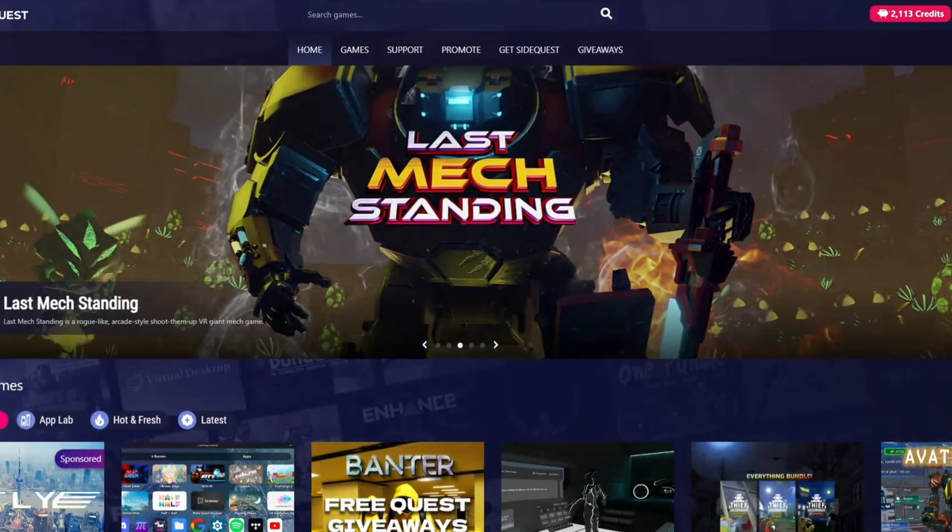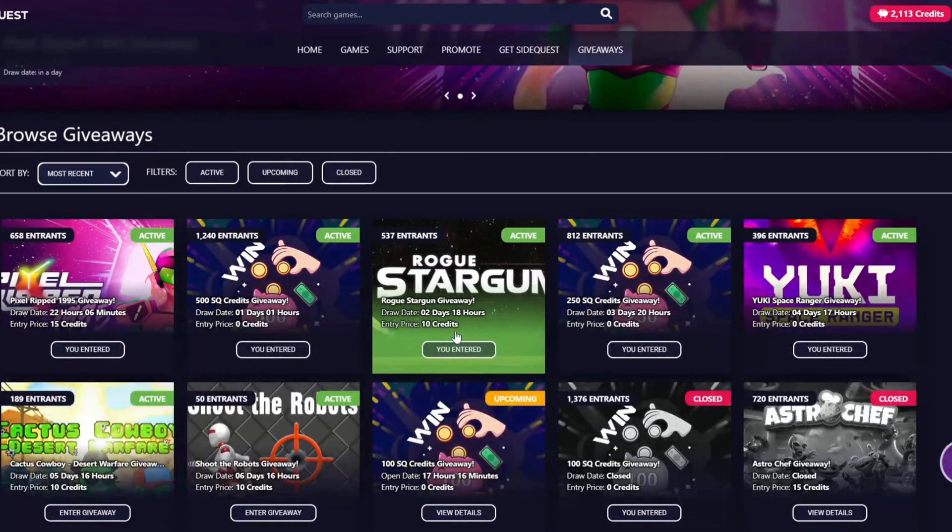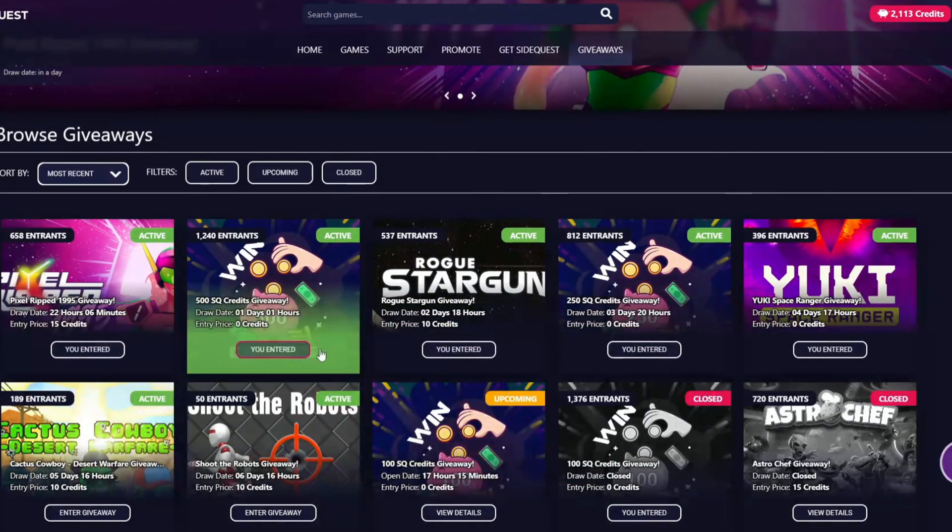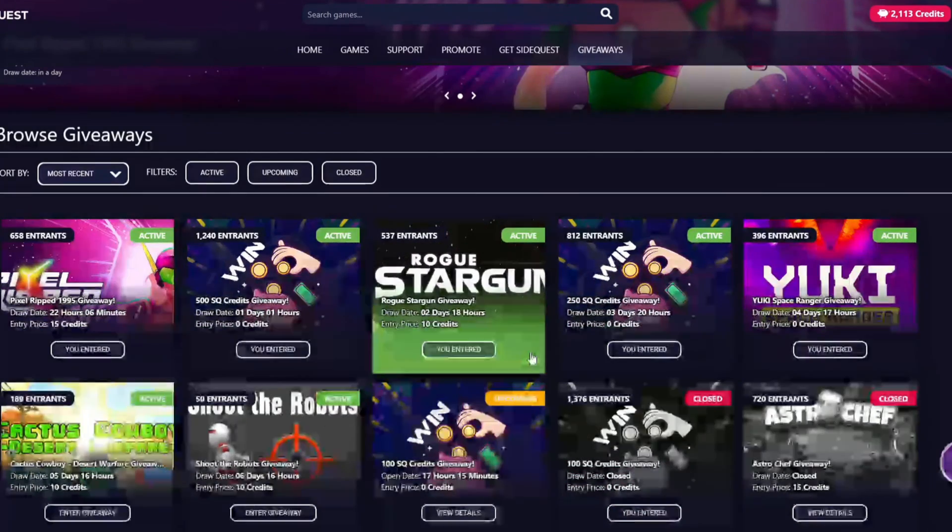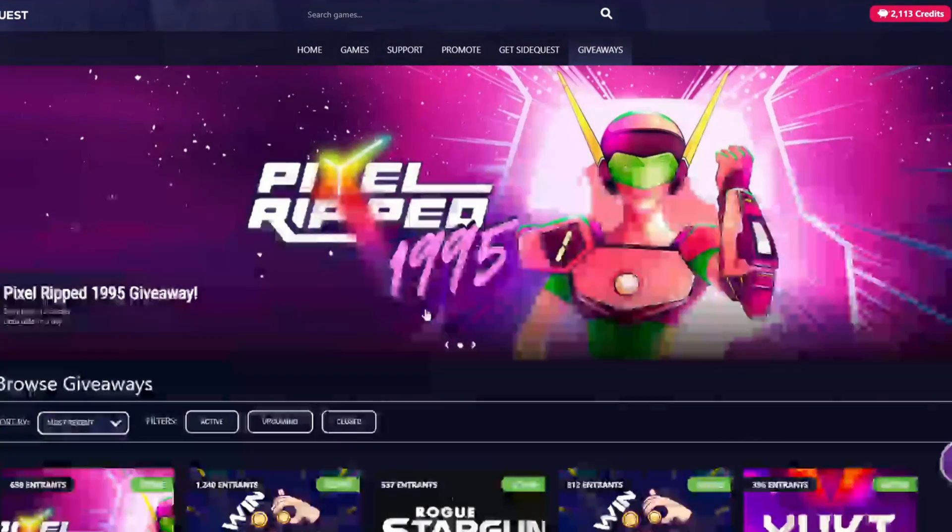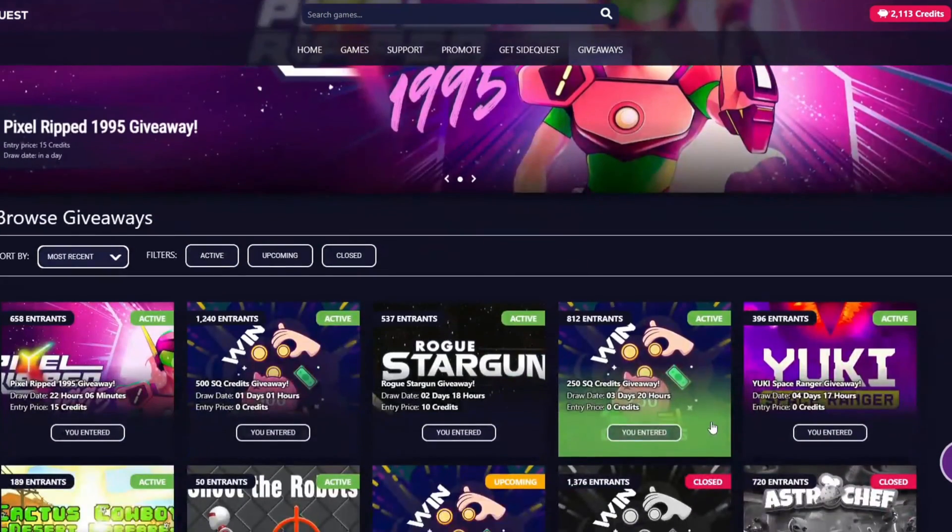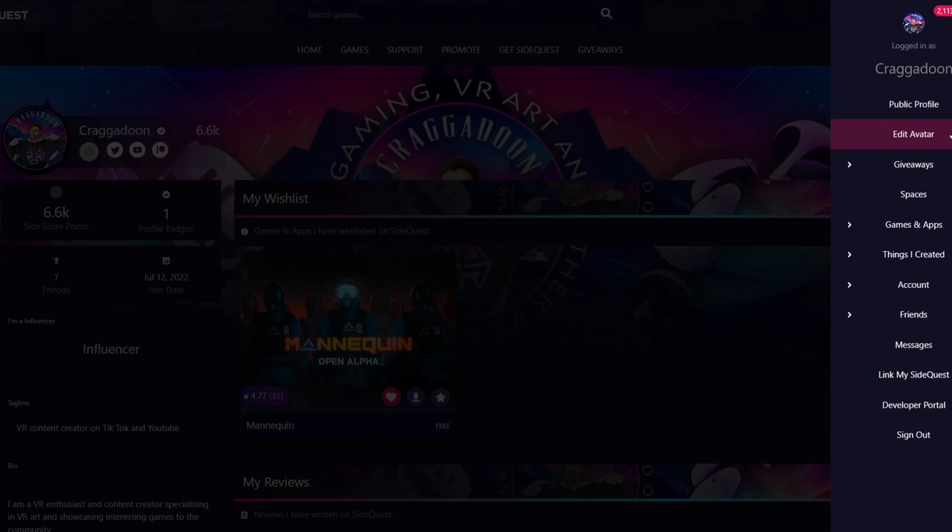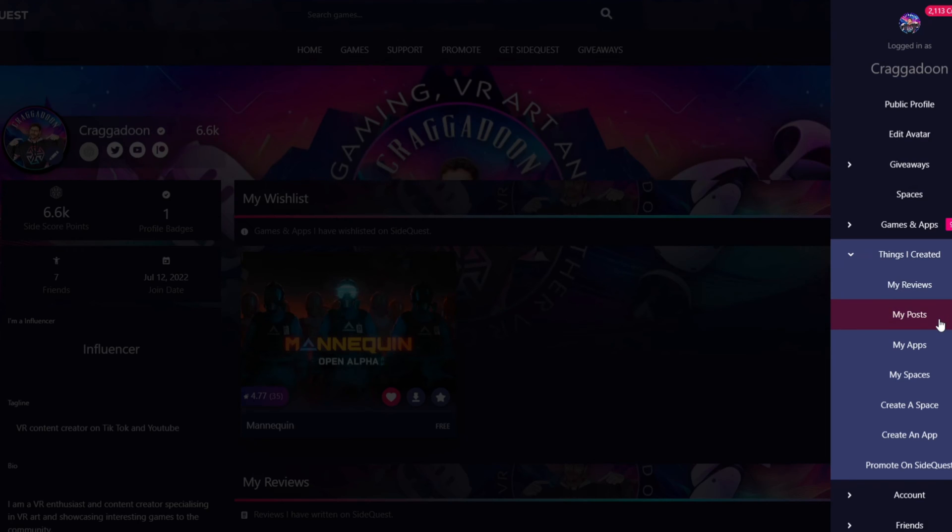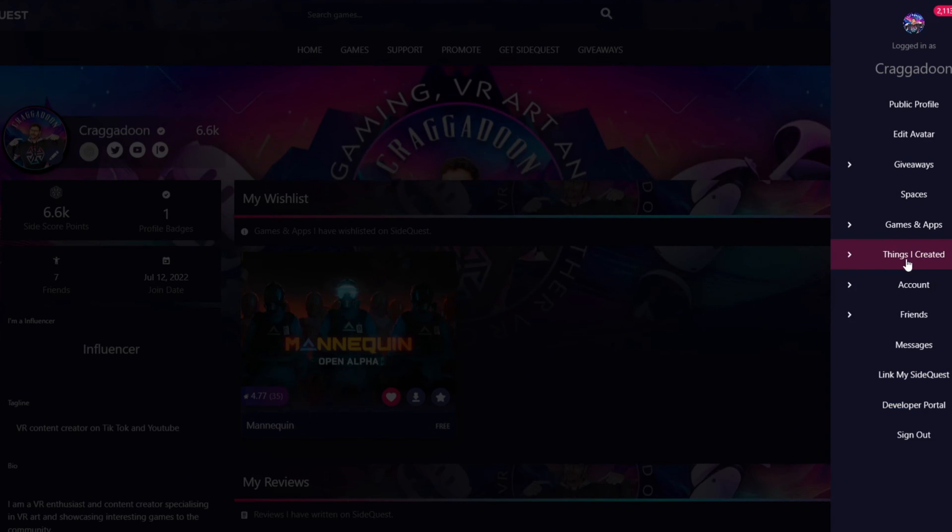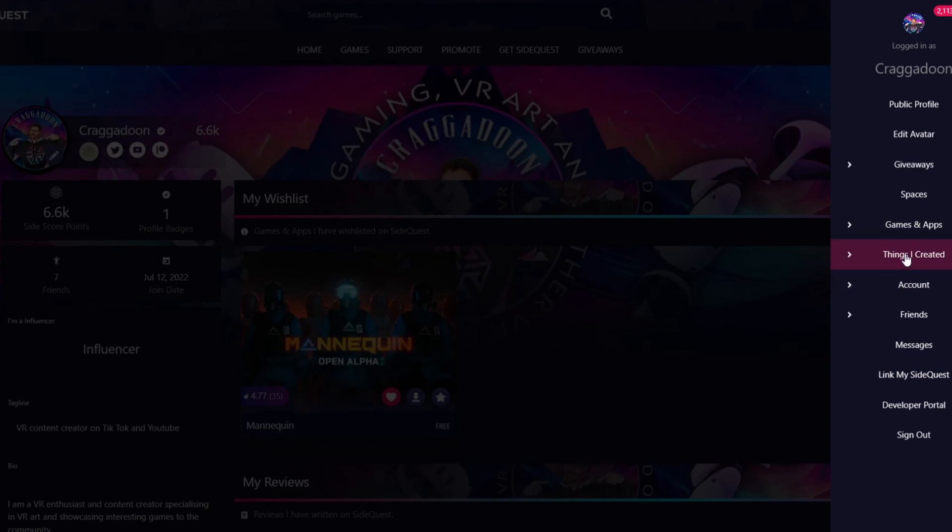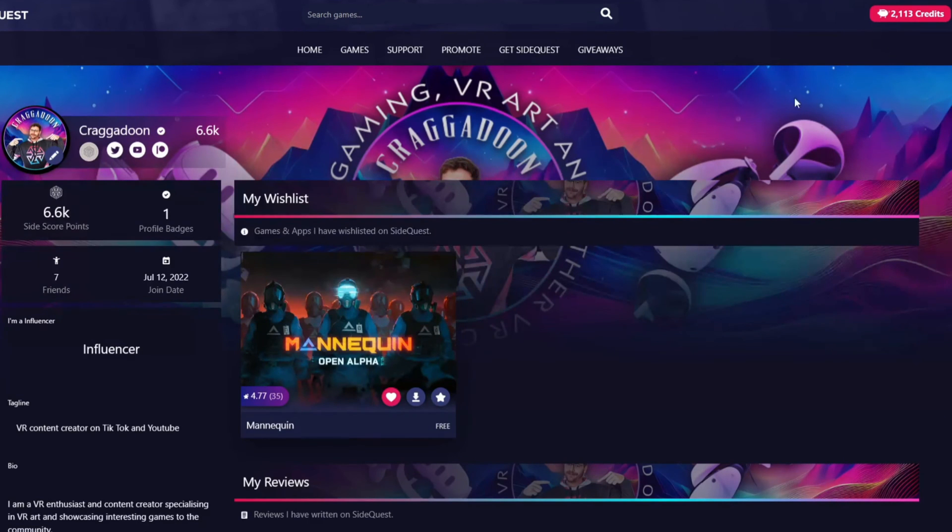Other options on SideQuest. So you've got giveaways in the top right. So SideQuest run frequent giveaways for credits which can be used to enter giveaways. They also run giveaways for game keys and sometimes even some fun SideQuest merch. I've seen t-shirts, hoodies and other things going on there. So it's good to keep an eye on that and see what you might be interested in entering. And if you click your profile you can also look at your avatar. So you can edit your avatar. If you want to join any spaces or communities for any games. View the games and apps that you have in your library. Look at things you've created in case you've done any posts or reviews. Or if you're developing you've created any apps or spaces. Then if you've got any friends in SideQuest you can access those there. Any messages that you may have received. And then an option to link your SideQuest which we've just done. So all those options are there and that's just on the web browser.